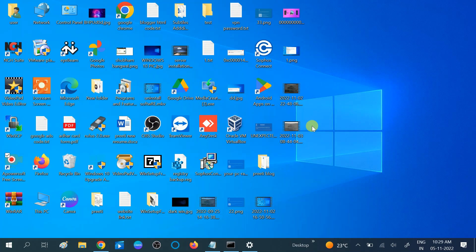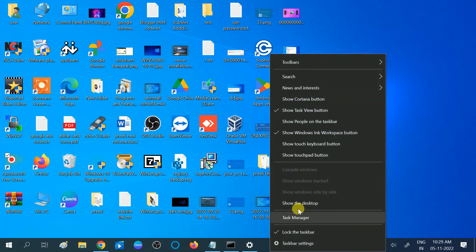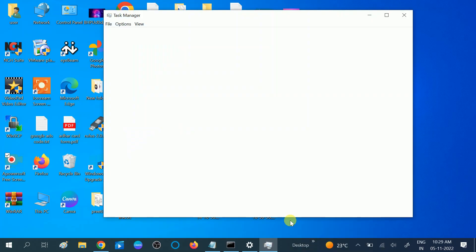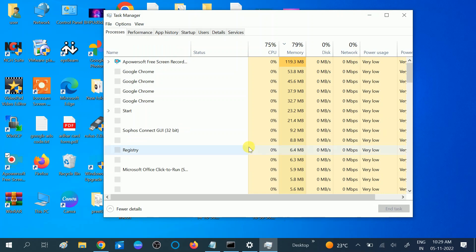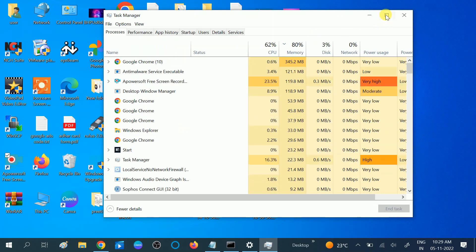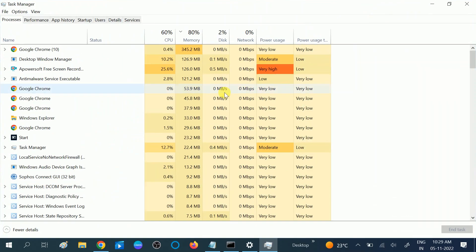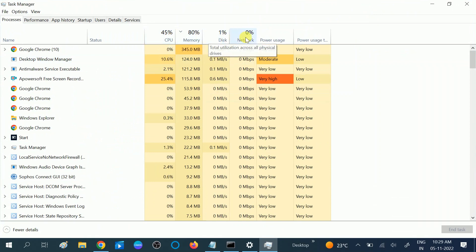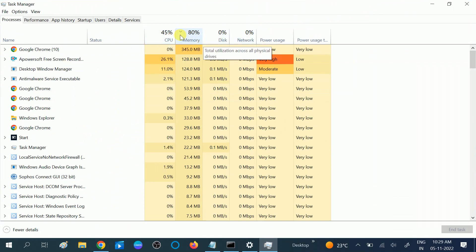In the first step, we will check our Task Manager. Go to taskbar settings, then click on Task Manager. Make sure that all the programs are running good and your CPU, memory, disk, and network are not more than 80 or 90 percent.